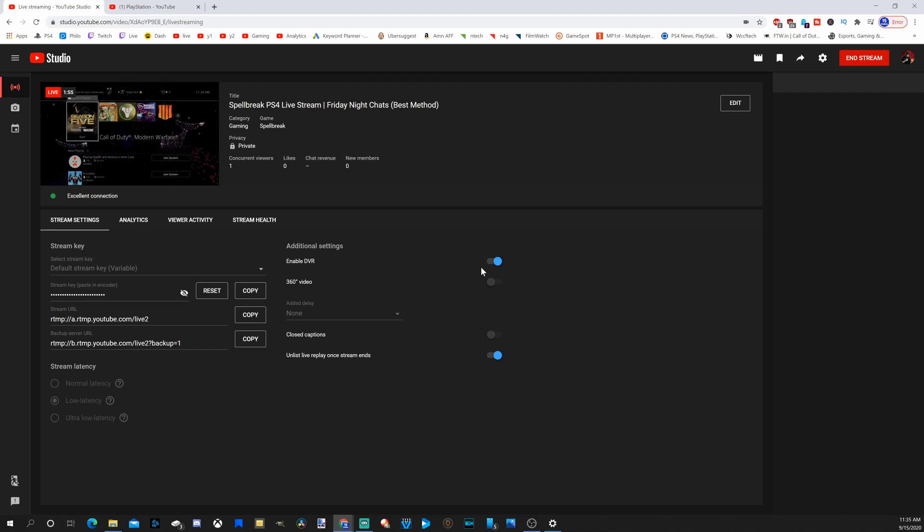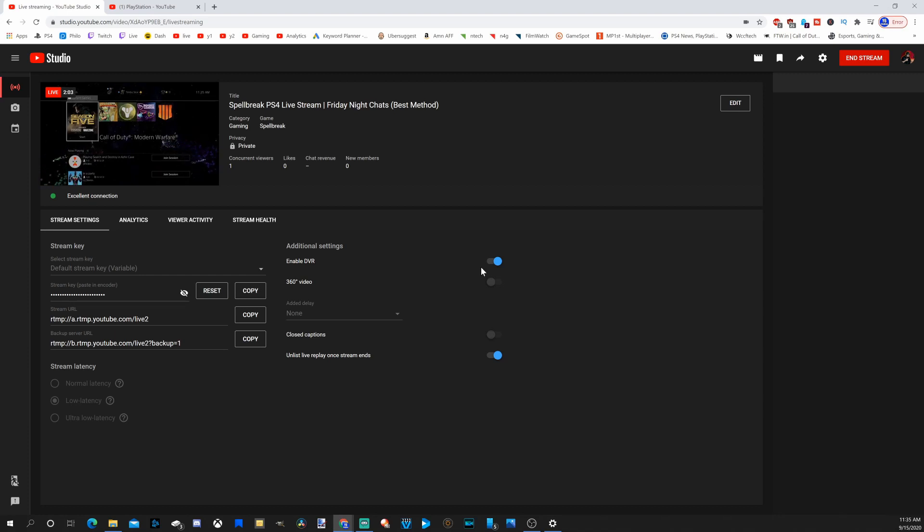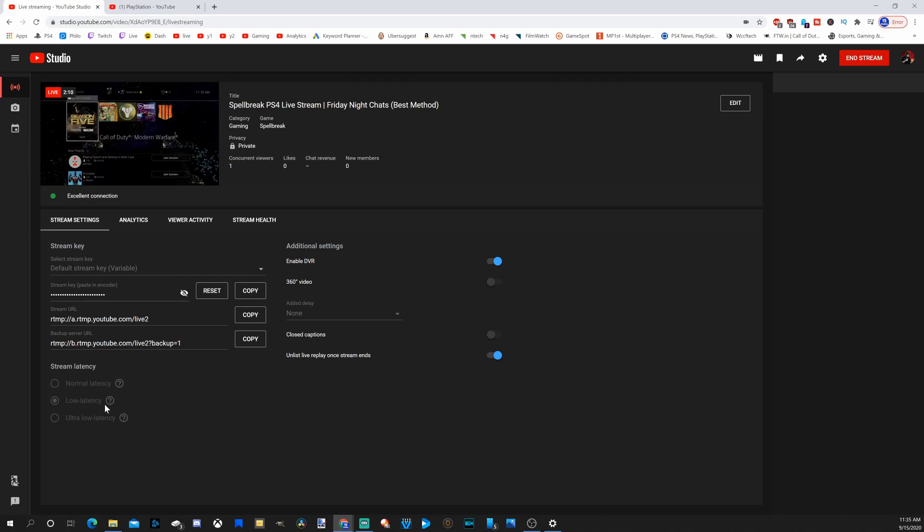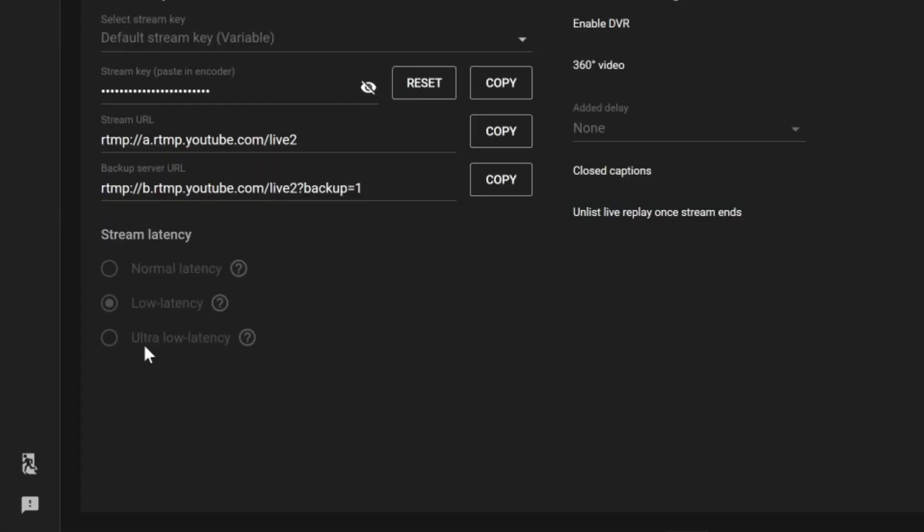Then you may want to enable DVR so you can go back and see your live stream as you're live streaming at the moment. And you have your stream latency, normal latency, low latency, or ultra low latency.